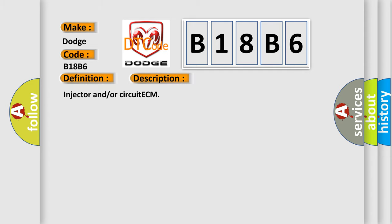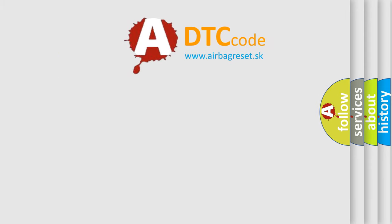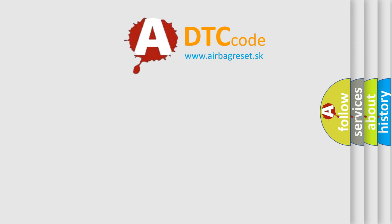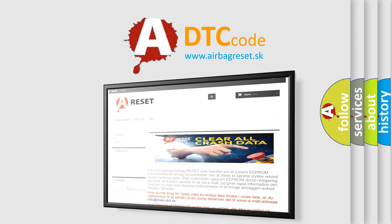The Airbag Reset website aims to provide information in 52 languages. Thank you for your attention and stay tuned for the next video.